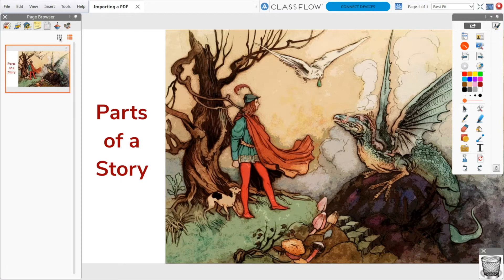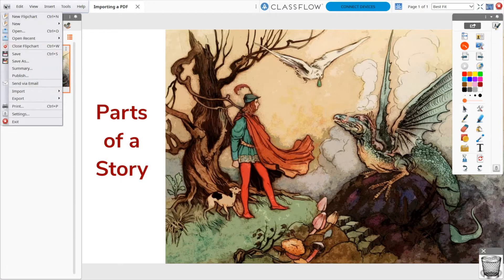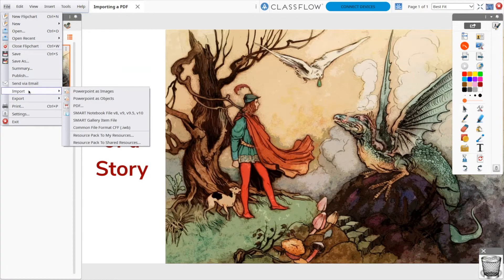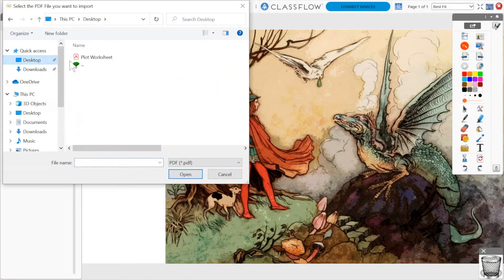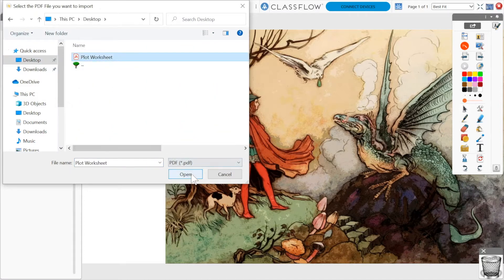To import a PDF, go to File, Import, and choose PDF. Locate the file on your device, then select Open.